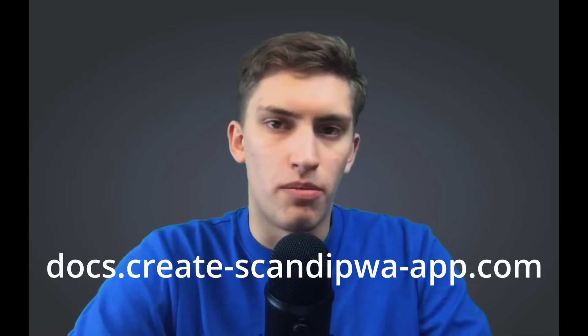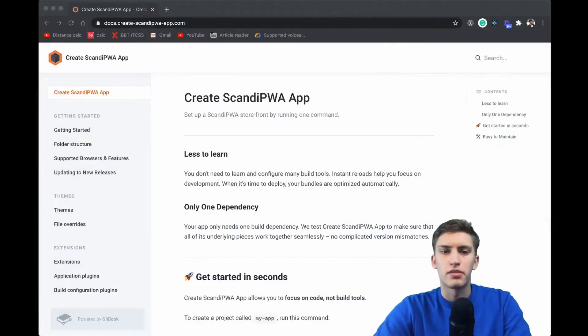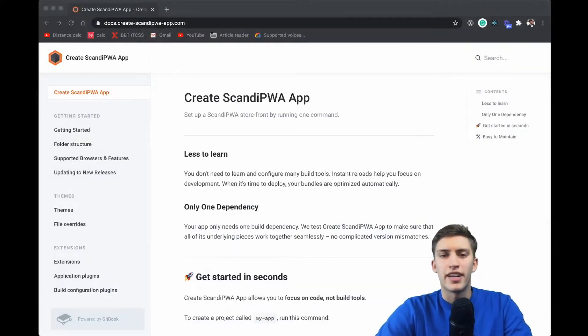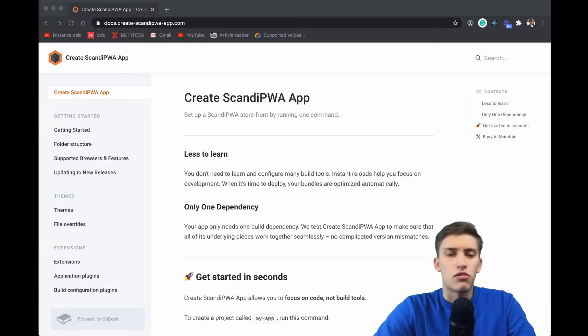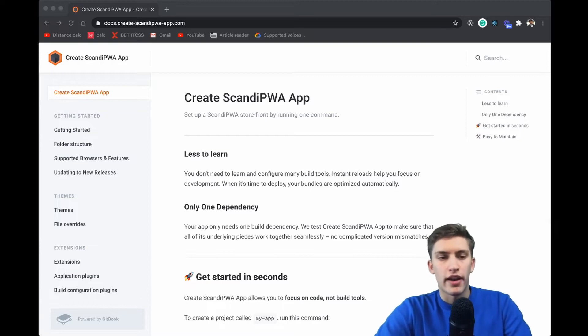Hey friends, and today I'm welcoming you on another tutorial of ScandiPWA, this time covering the override mechanism. The first thing we would like to do is pay our attention to the documentation. The broader documentation for the override mechanism internals is located at docs.createscanidpwapp.com. It explains what's behind the create ScandiPWA app toolchain, which is based on create-react-app.